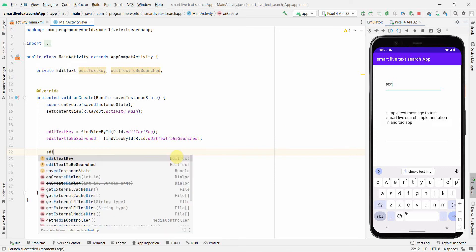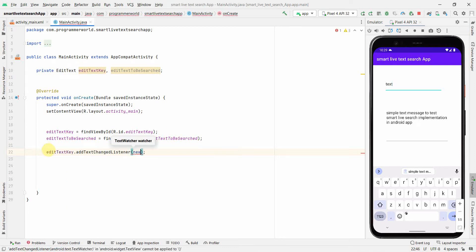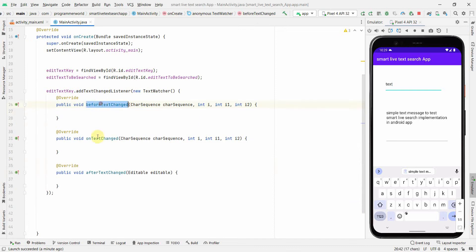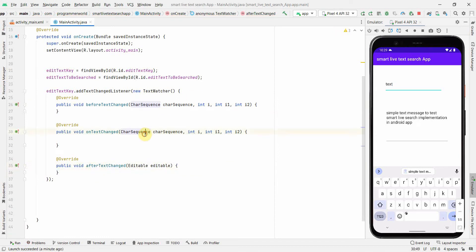We'll put a listener on the key EditText — editTextKey.addTextChangedListener with a new TextWatcher. This gives three methods by default: beforeTextChanged, onTextChanged, and afterTextChanged. I'll use onTextChanged and leave the other two empty.